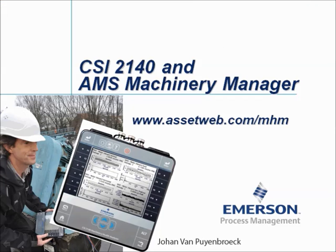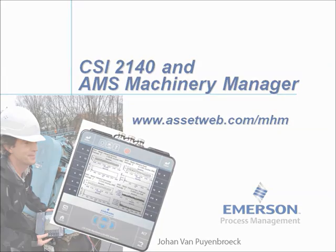We are now at the end of this video tutorial. Please visit our website at www.assetweb.com/mhm for other video tutorials and product information. My name is Johan van Peynbroek. Thank you for watching this video tutorial.